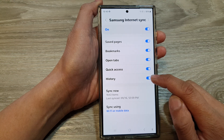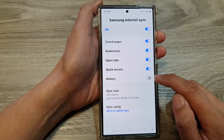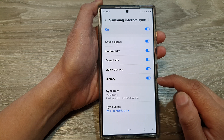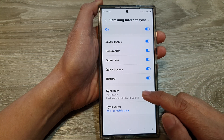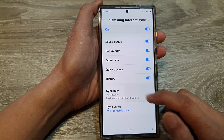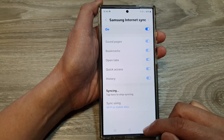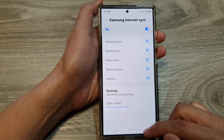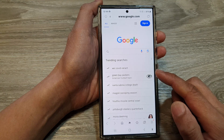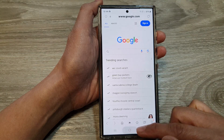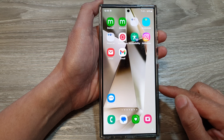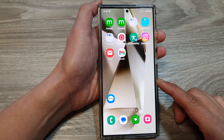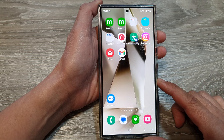And that's it. If you want to immediately perform the sync, tap on Sync Now. After that, you can tap on the back key to go back to your web page, or tap on the home button to return back to the home screen. Thank you for watching this video.